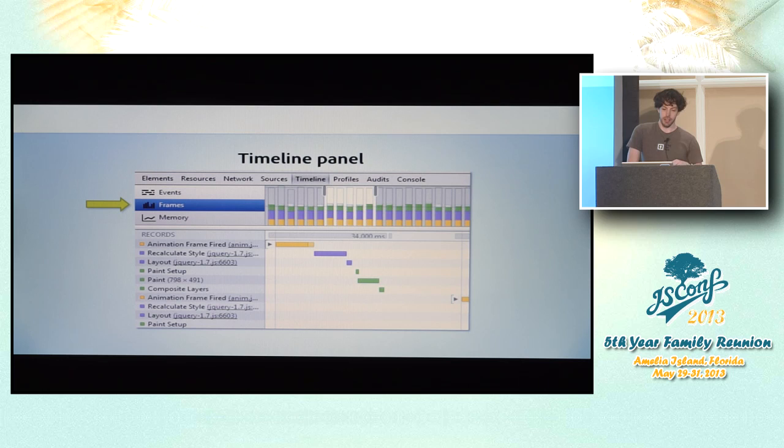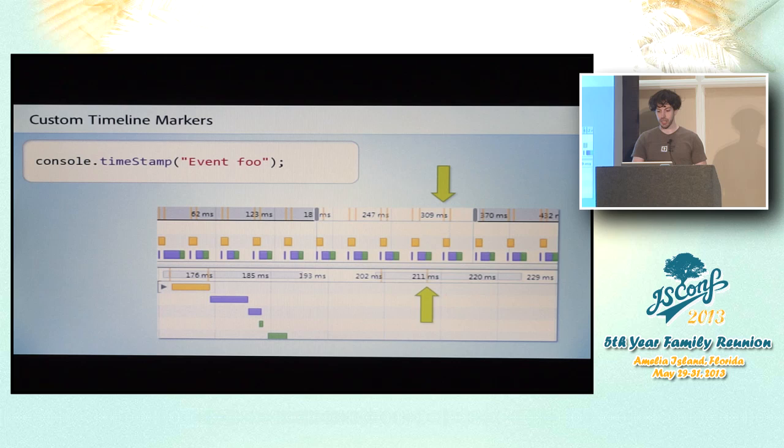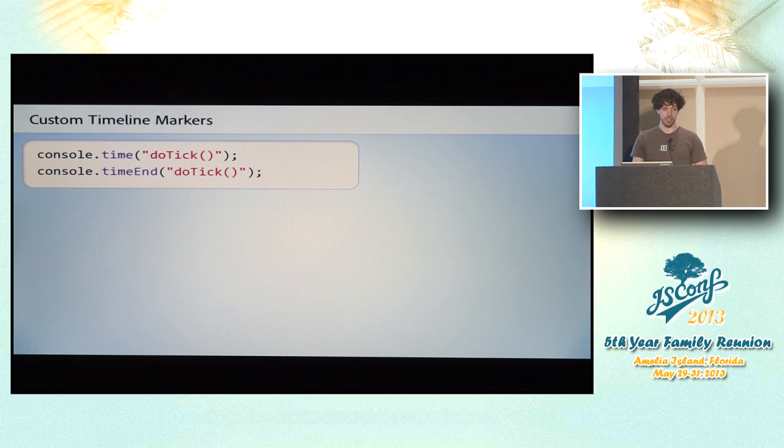But here are some things you might not know about the timeline panel. First of all, you can actually add your own custom annotations to this panel. So if you do console.timestamp, you actually get these tick marks that show up both in the overview of the whole timeline capture and also in the individual zoomed in view.